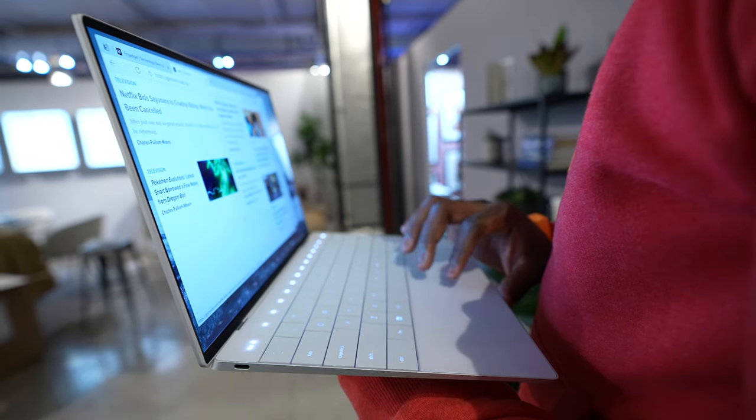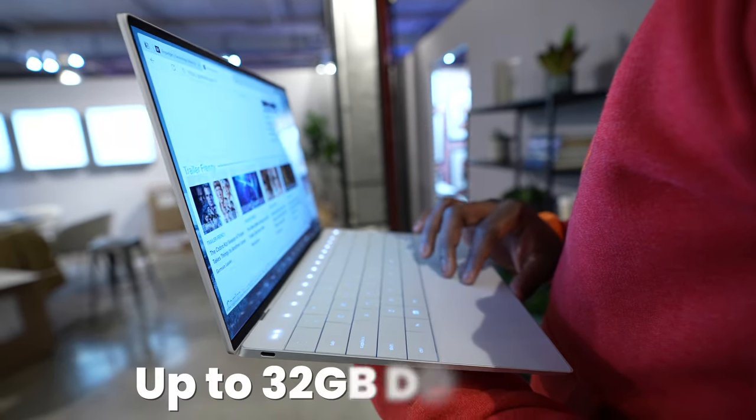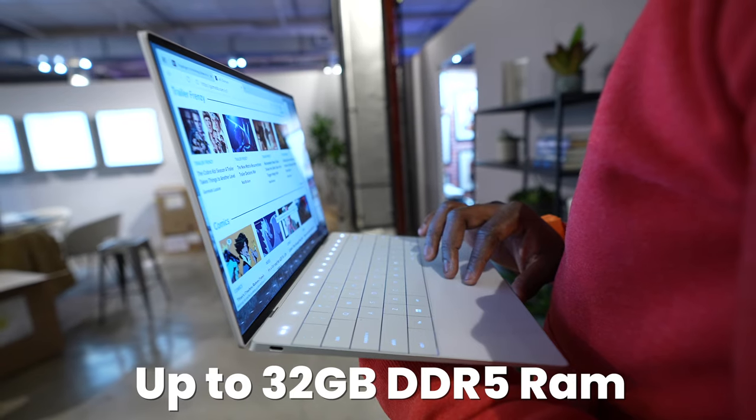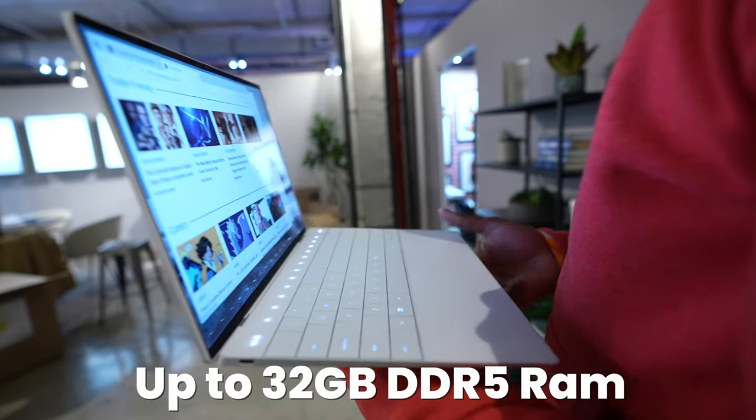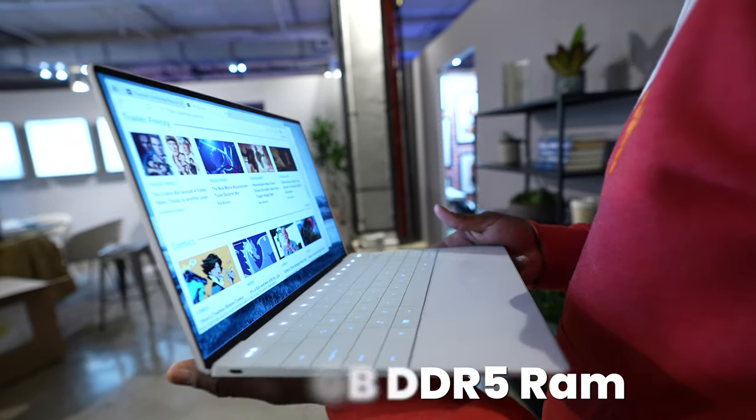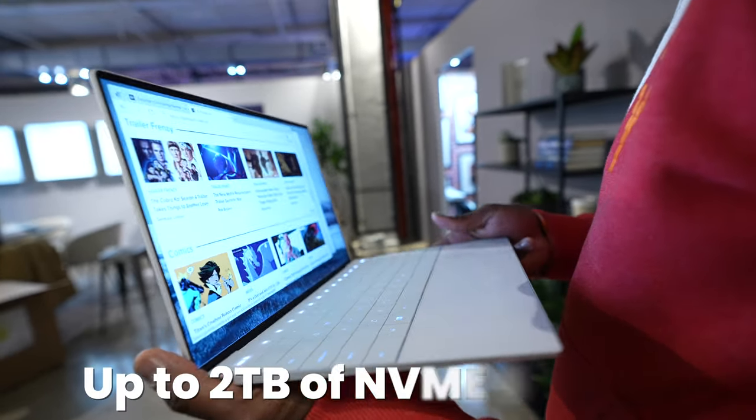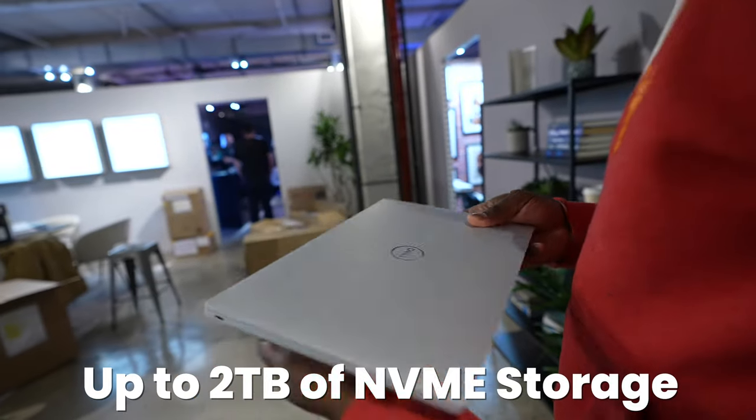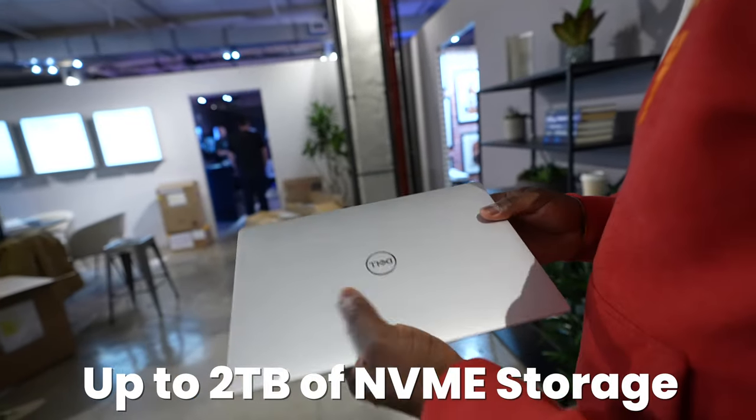In terms of RAM, you're looking at up to 32 gigabytes of RAM at DDR5. And you do have up to two terabytes of storage, your NVMe.